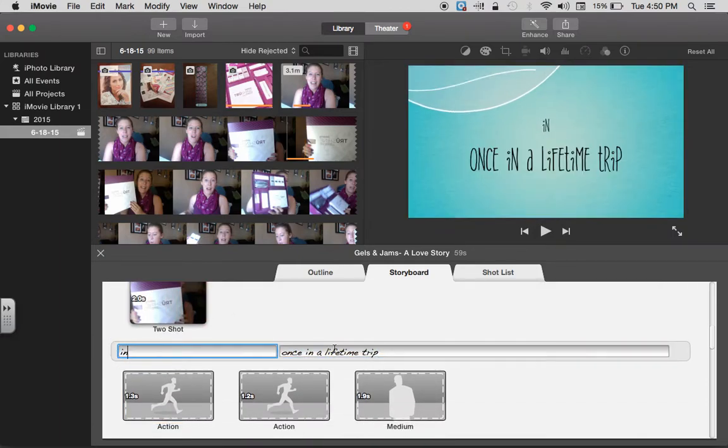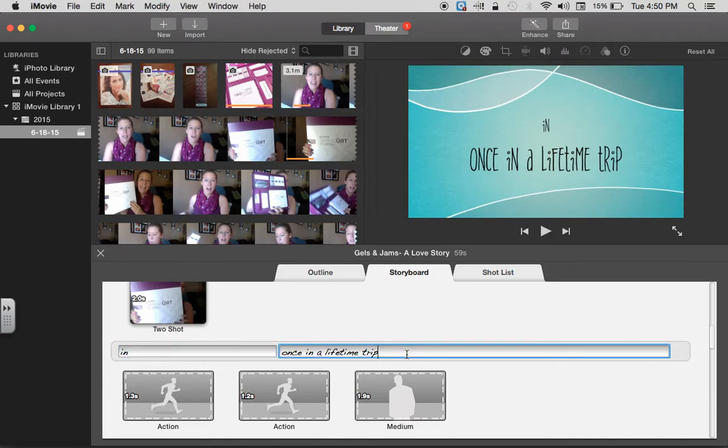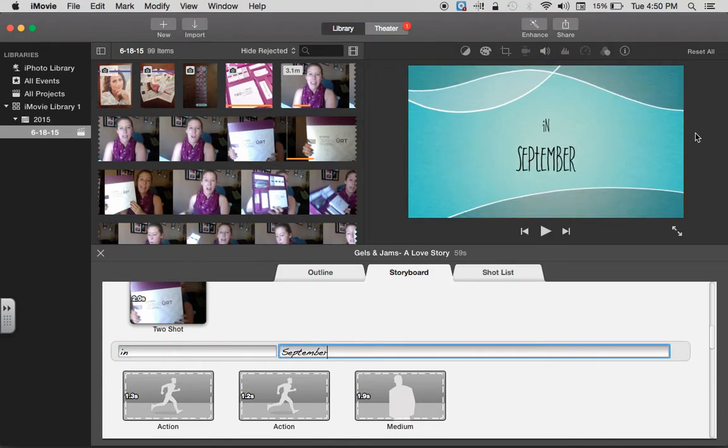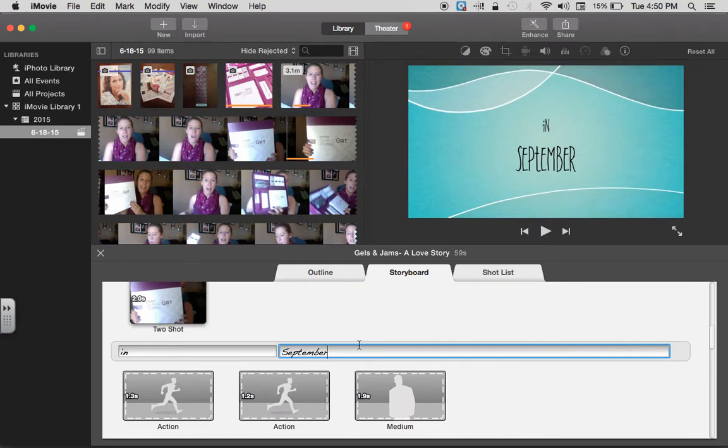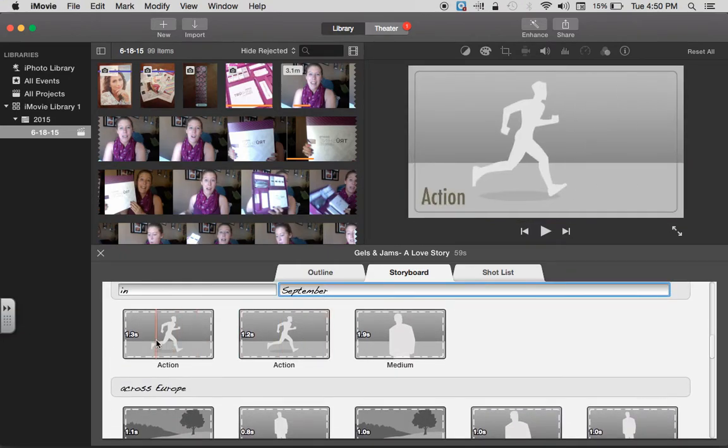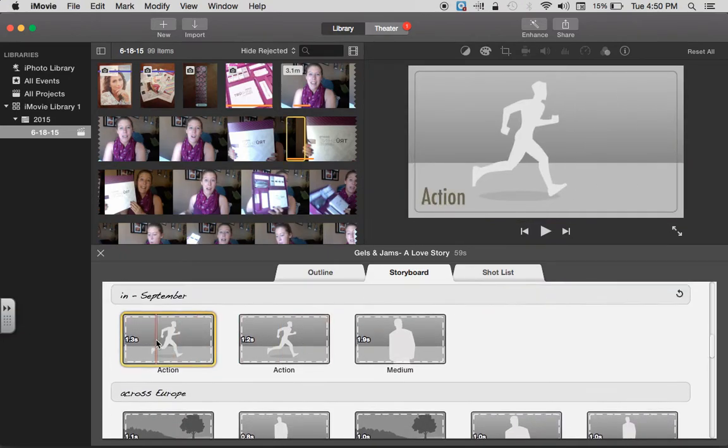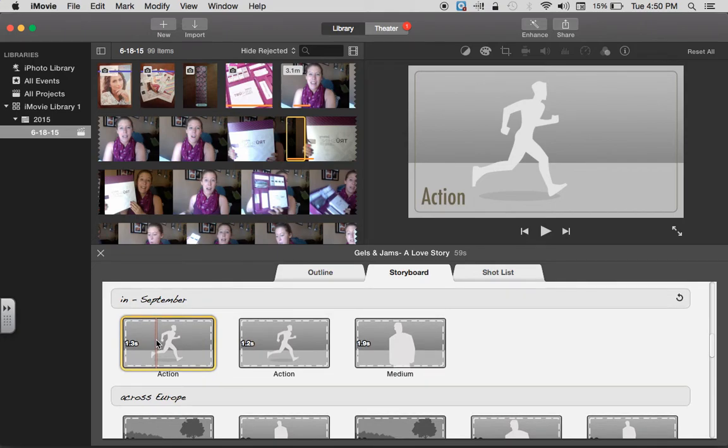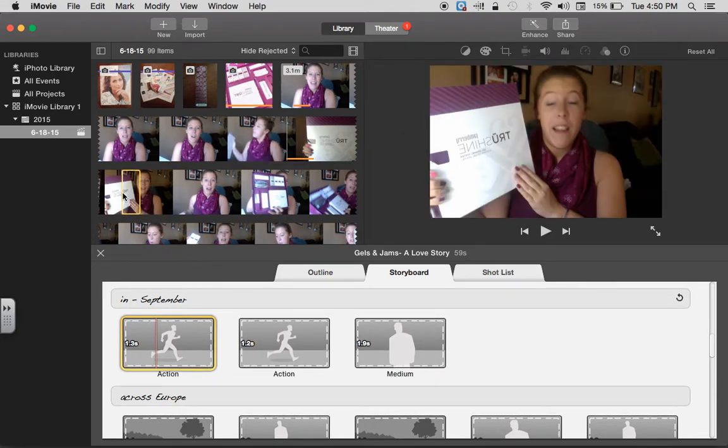And then I did 'In September,' and you can see that over here it's showing it to me. All I'm doing is filling things in. And then you're just going to put in whatever you want in here.